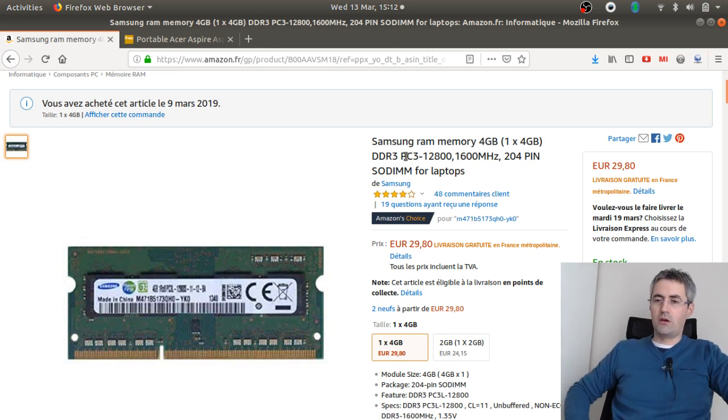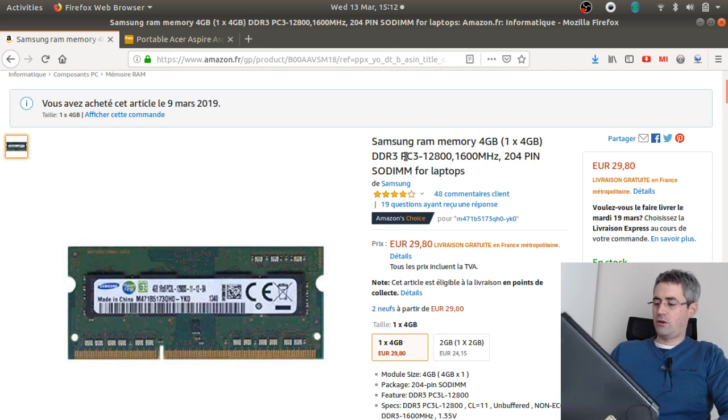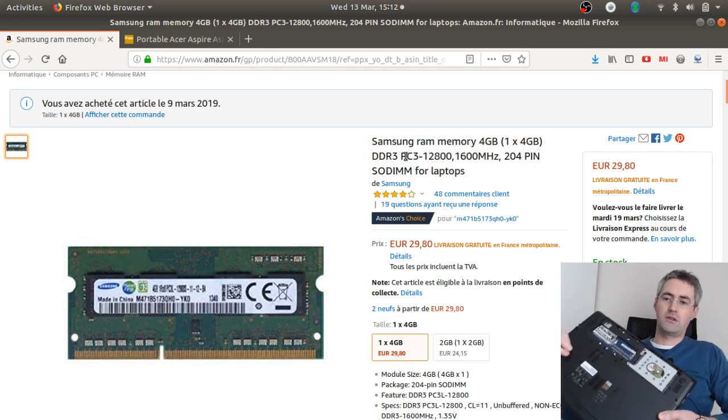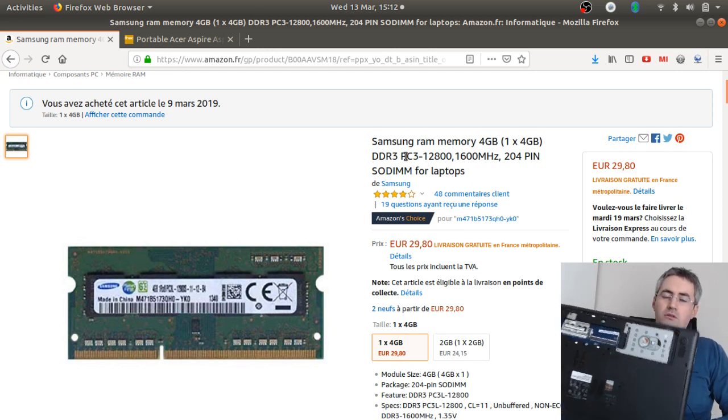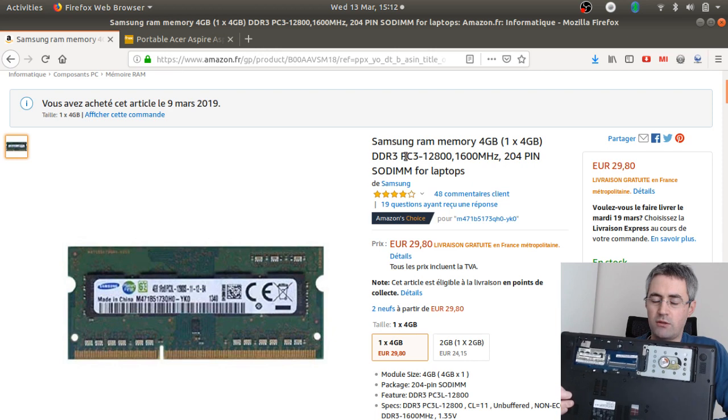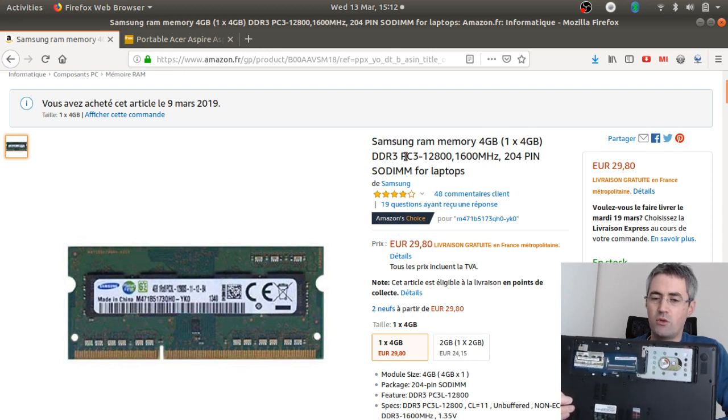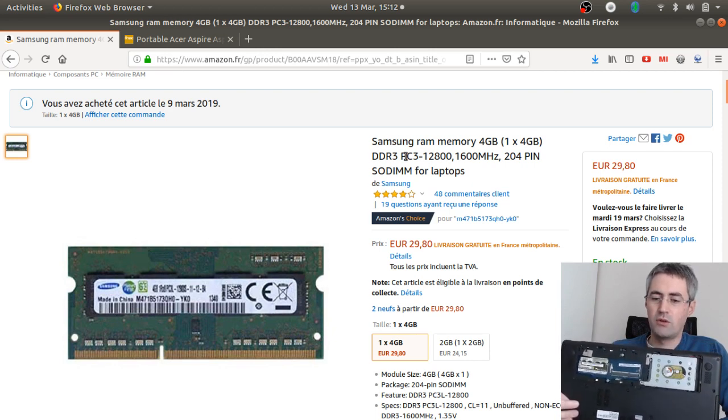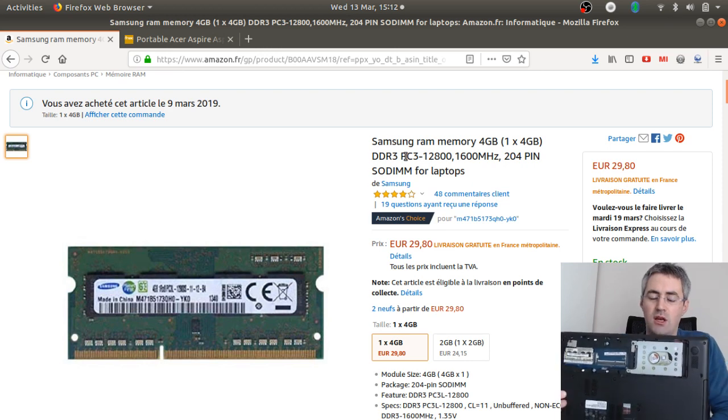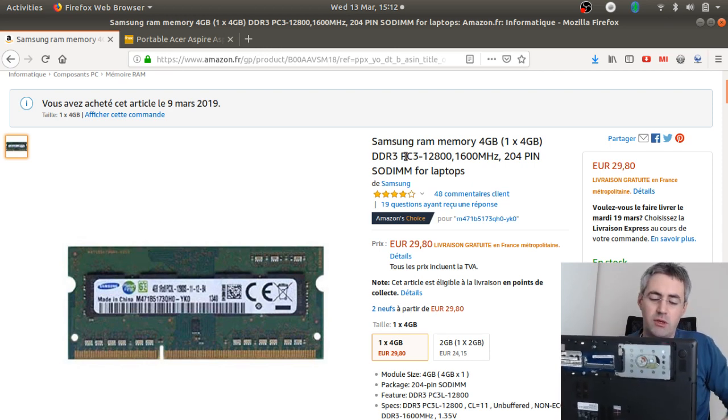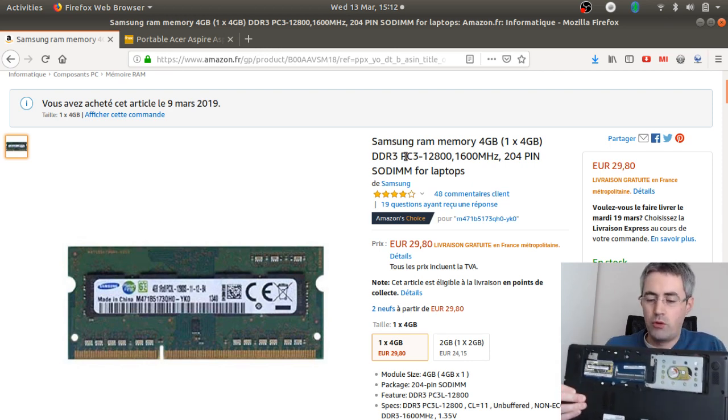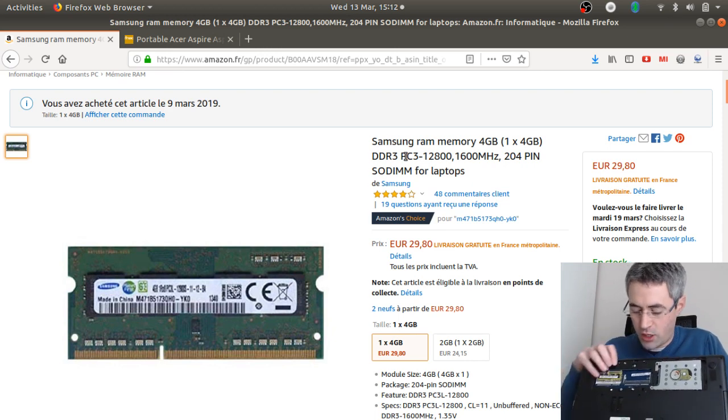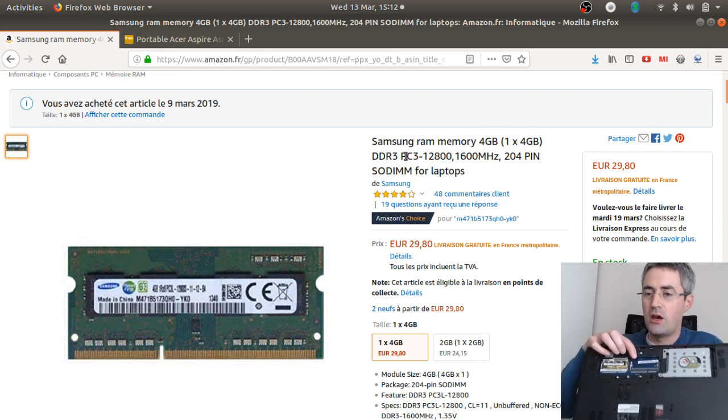So this is my Aspire. Actually, it has four gigabytes of RAM, and when I bought it, I didn't know it was like this. I really thought it would have been more powerful than this, and I didn't know I would have bought it with an empty slot here.